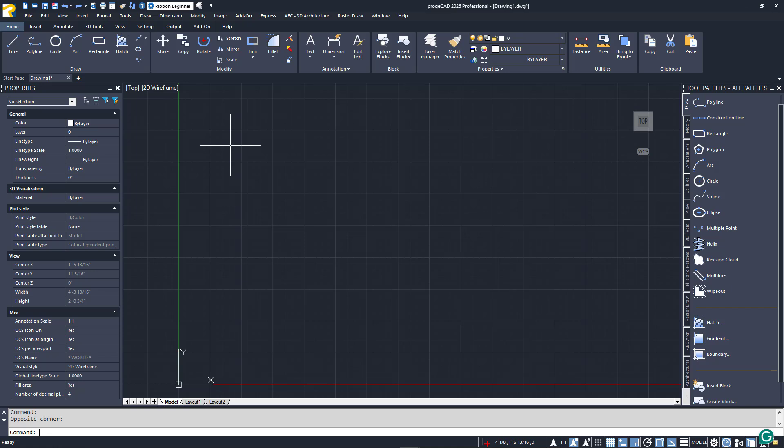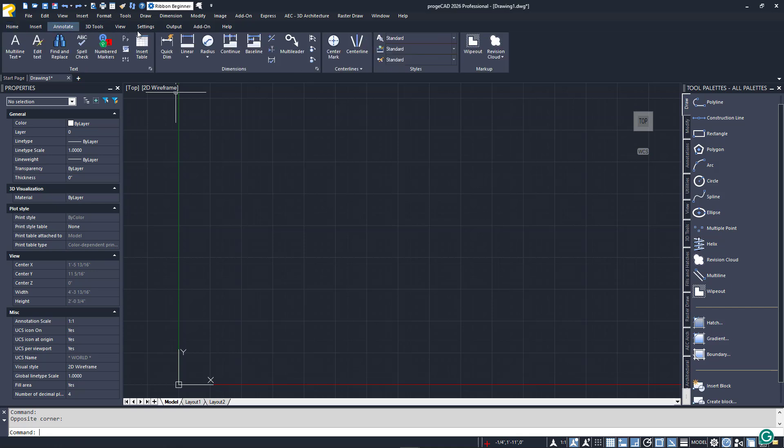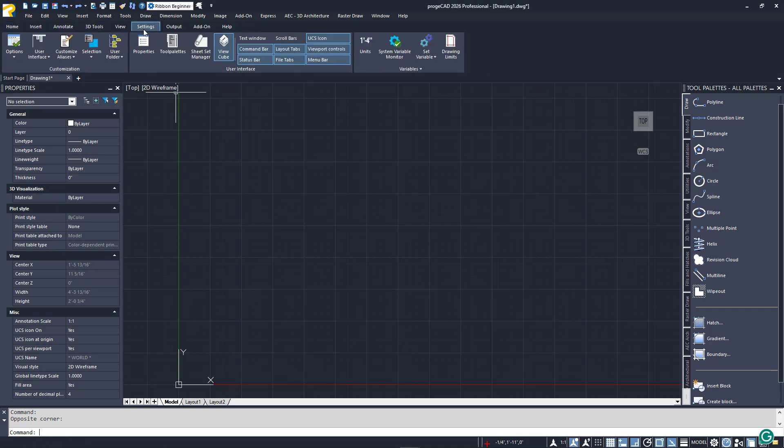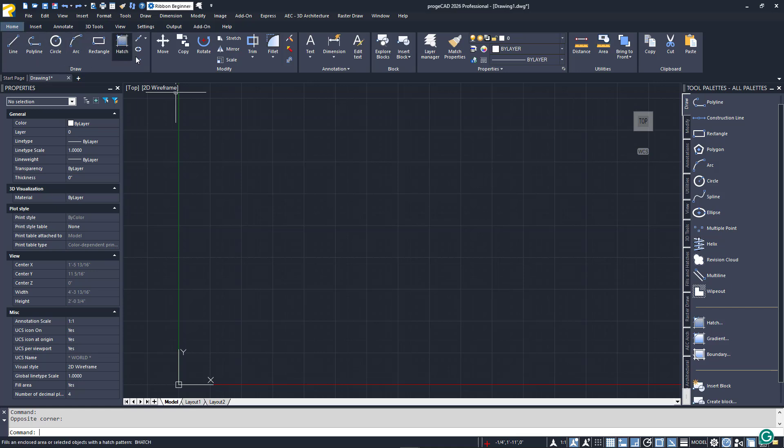The most common method is via the Ribbon. The Ribbon consists of tabs, and within those tabs are panels that contain the icons for your commands. You can start a command by clicking on the icon.